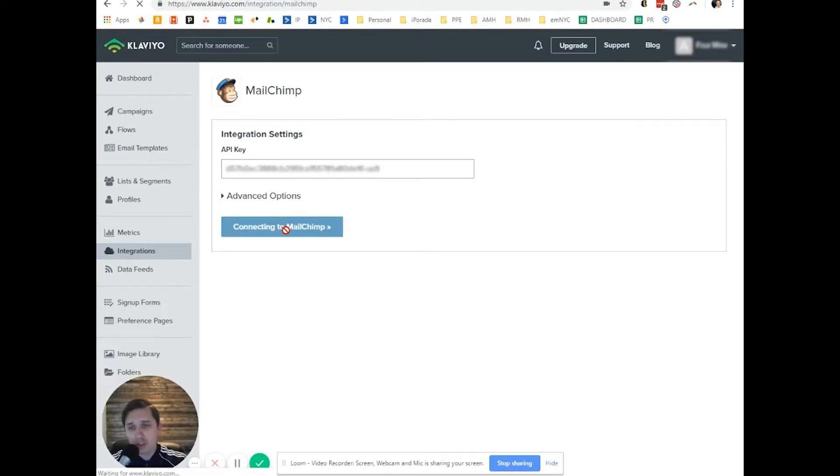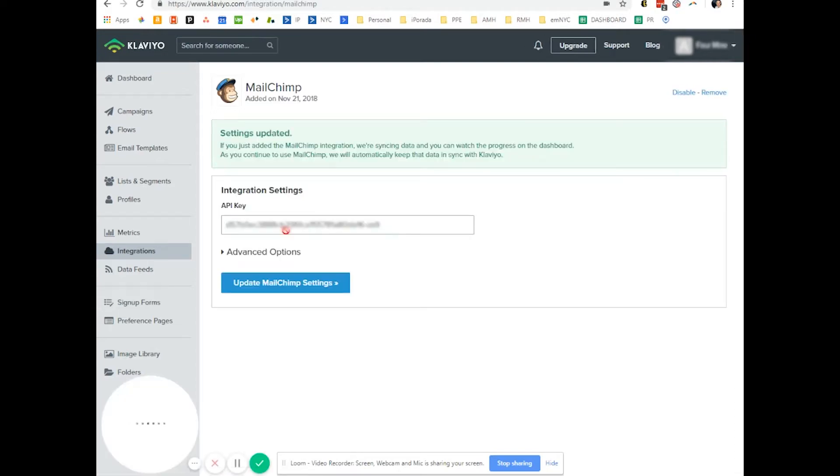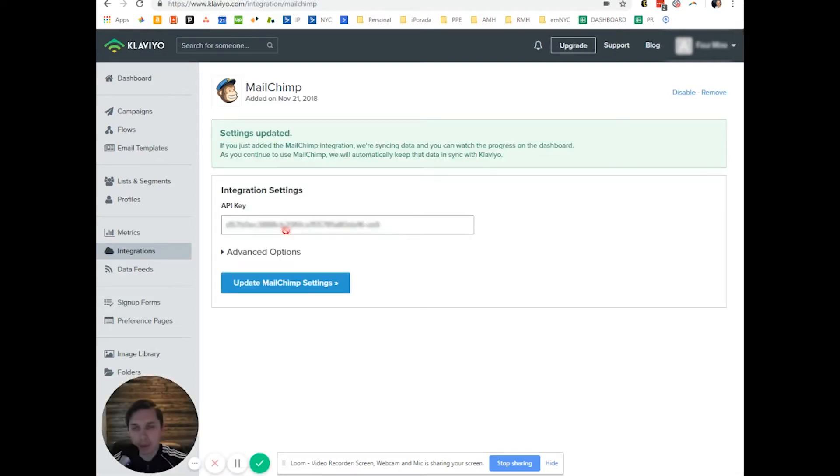Just be careful, the data will take time to migrate from MailChimp to Klaviyo. And also be careful, if somebody subscribed from MailChimp, they automatically will be unsubscribed from Klaviyo. So just keep that in mind.